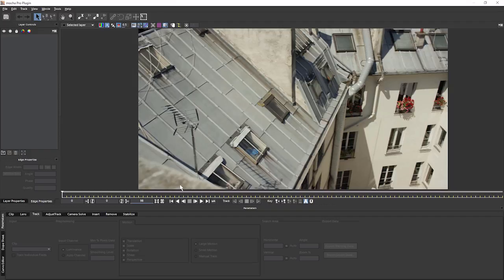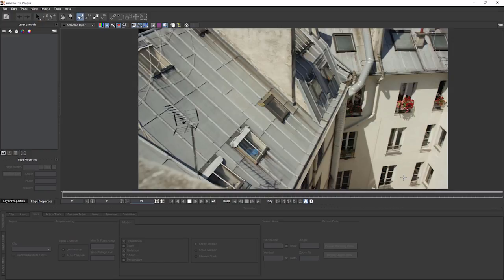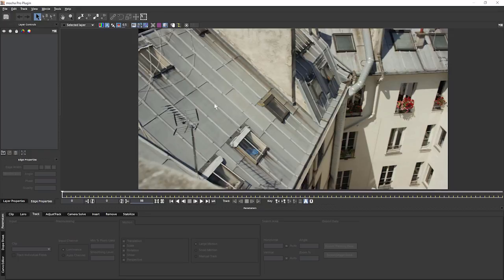The most important thing to know straight off is how we create our first track. And to do that, we need to create a shape. Because unlike point trackers, Mocha is a planar tracker. So we'll be tracking planar textures instead of just a single point or series of points.